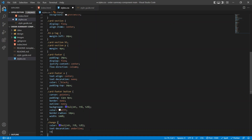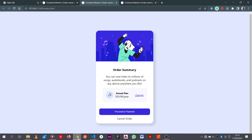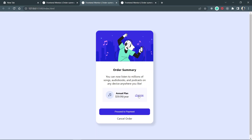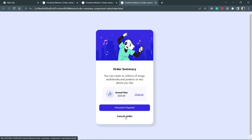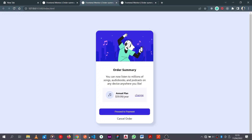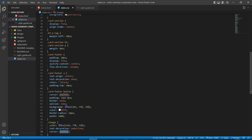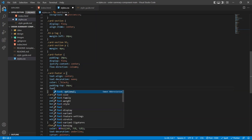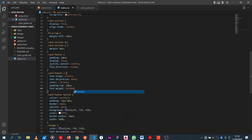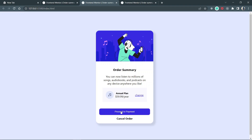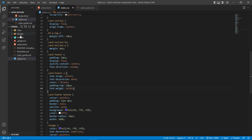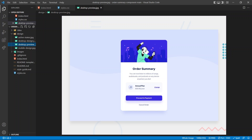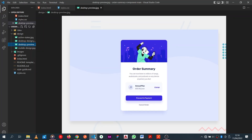We also give the anchor a cursor of pointer. Then in the card-footer the proceed button text should have a font-weight of bold. After saving and refreshing, it's looking pretty nice — we've managed to replicate the design. If you look at the desktop preview our design is pretty identical to it. That's it for this tutorial guys — if you enjoyed the tutorial please like and subscribe.